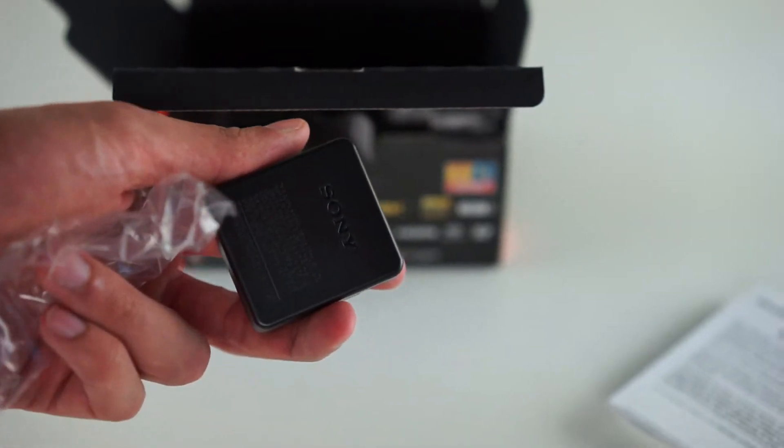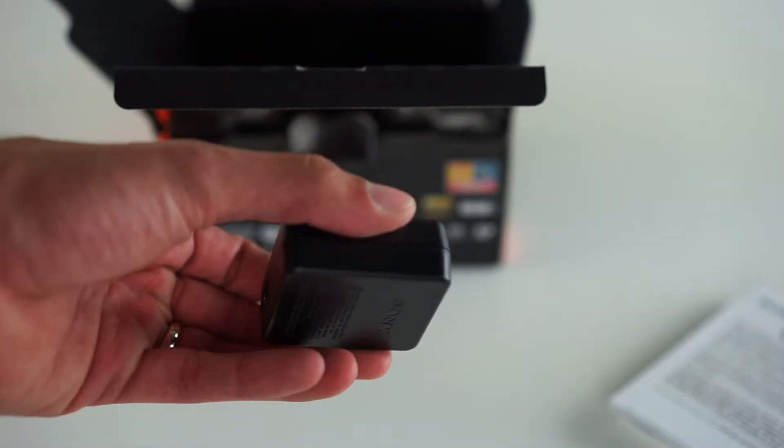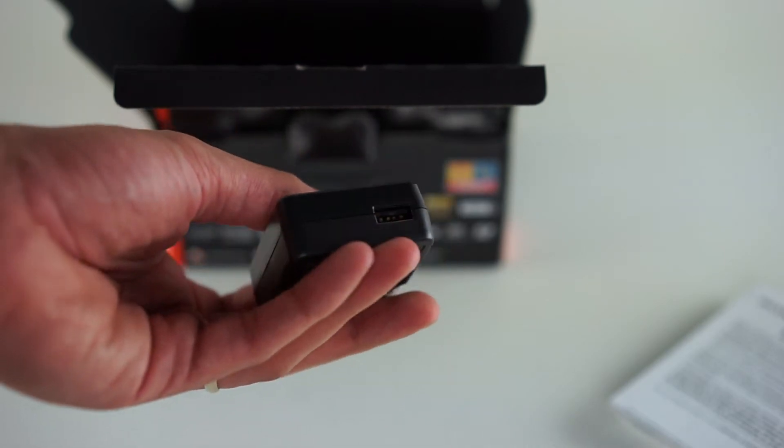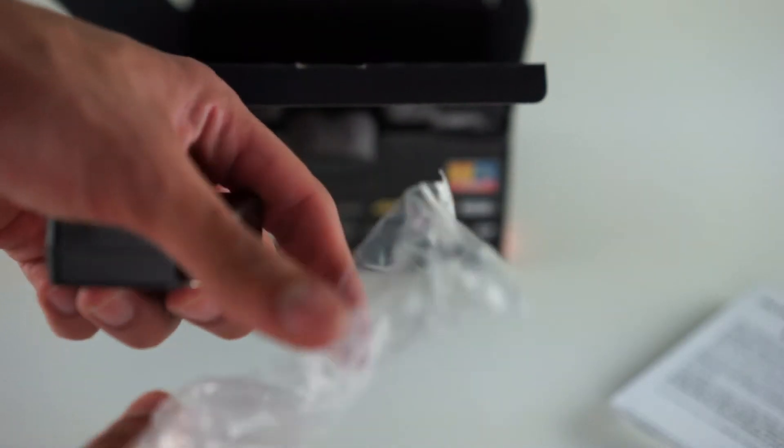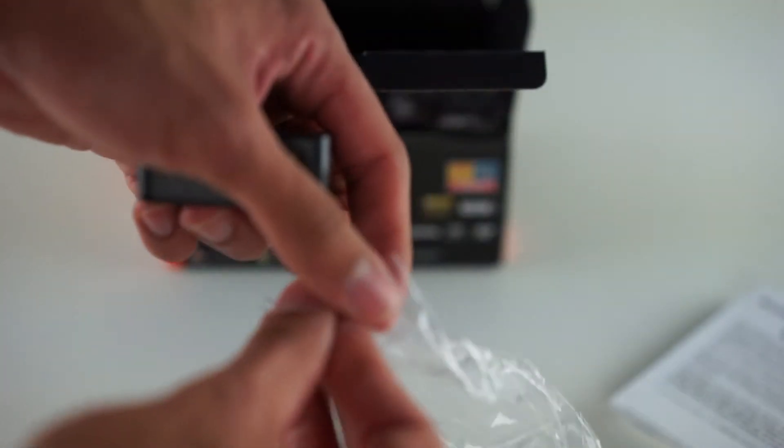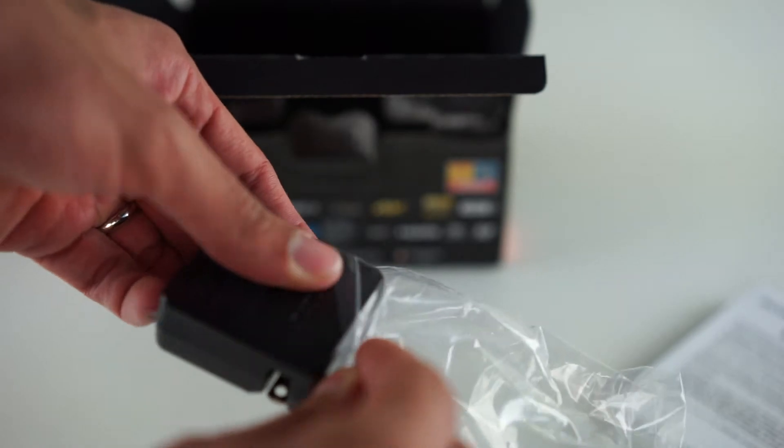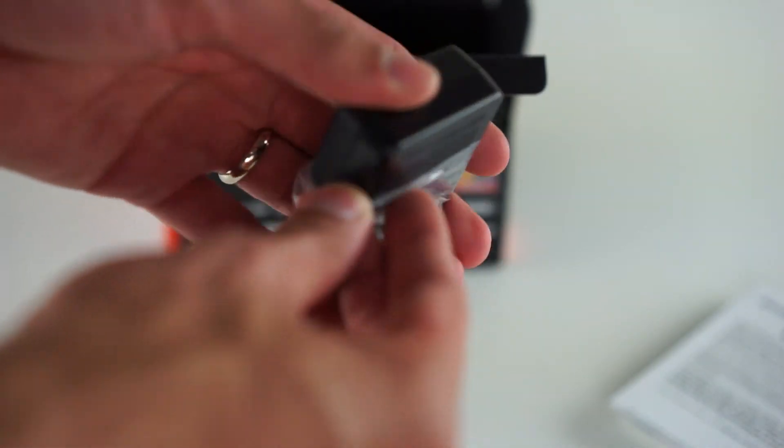So we're going to have a Sony battery brick so you can see prongs in the side and USB in the bottom. Really won't be needing this. I have a ton of these in the apartment. Go ahead and put that back in there.